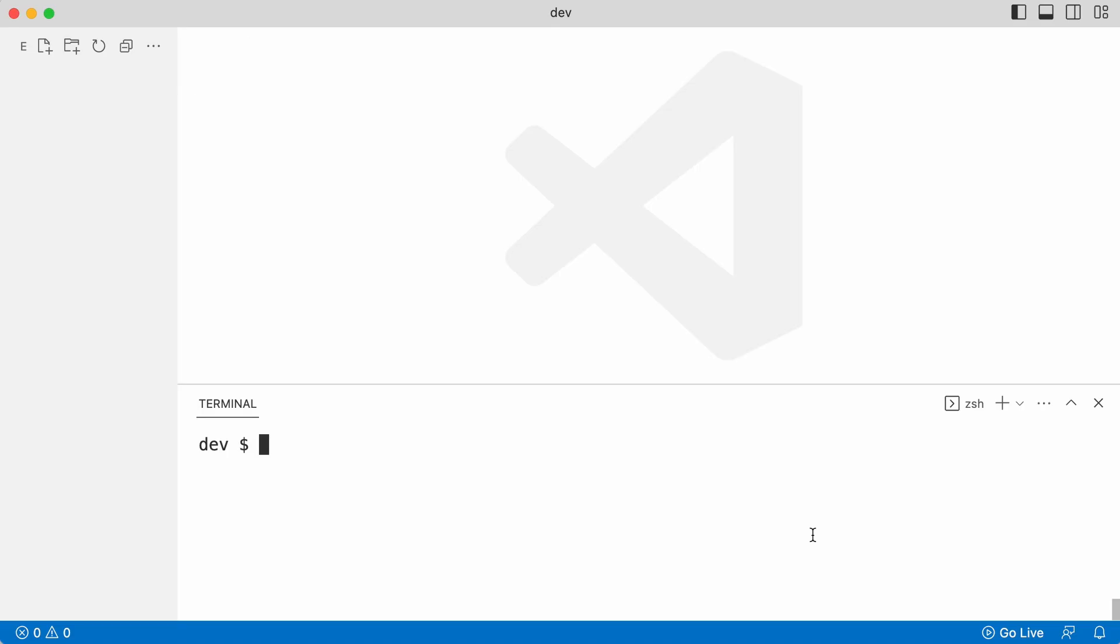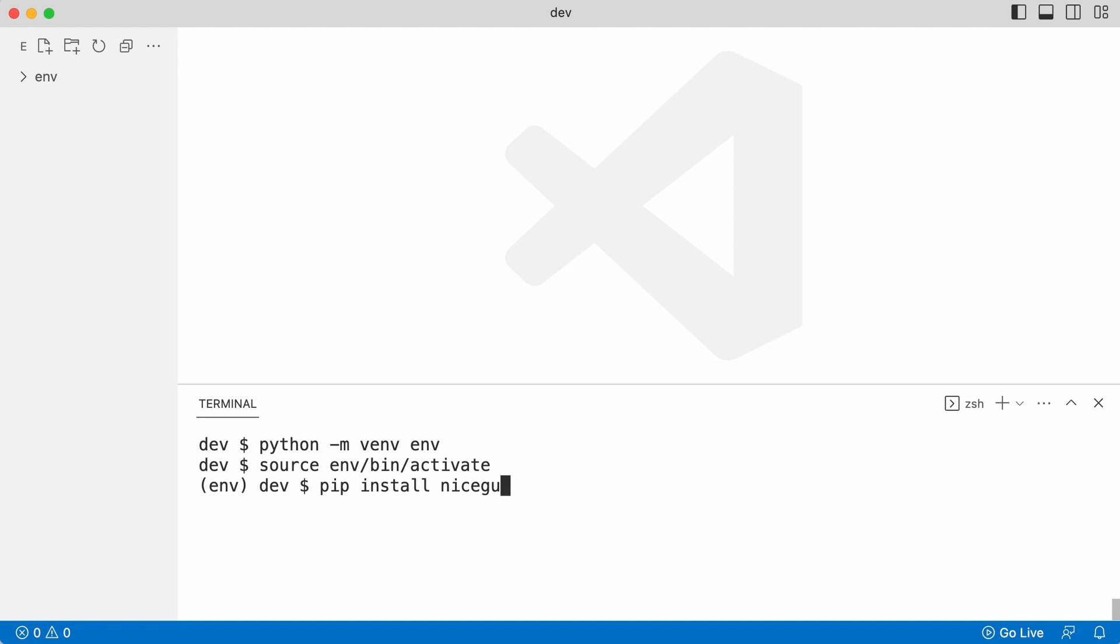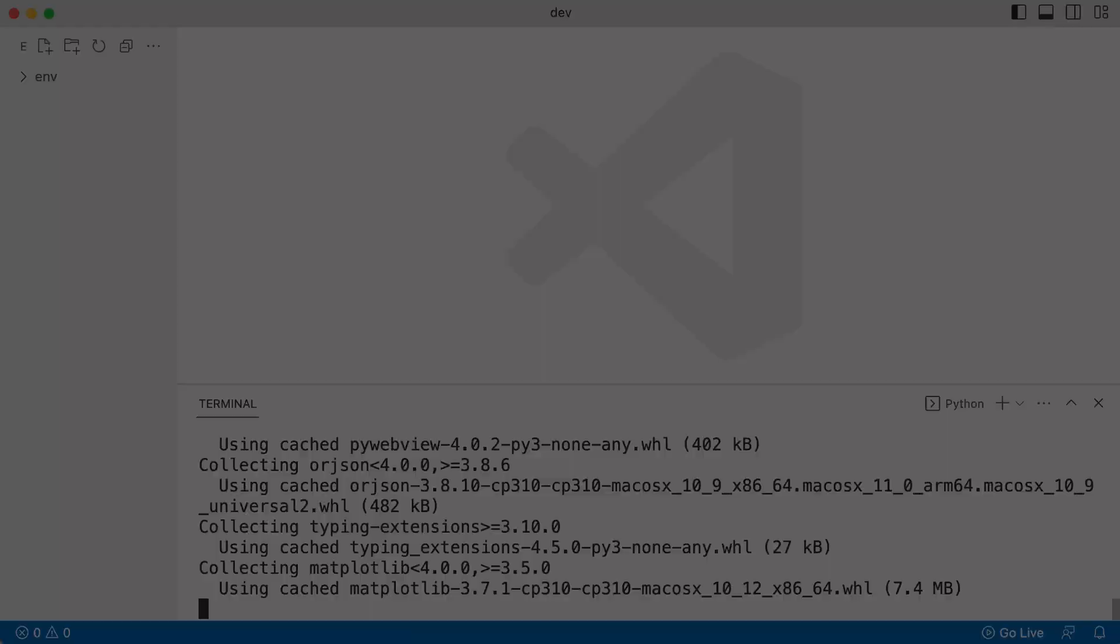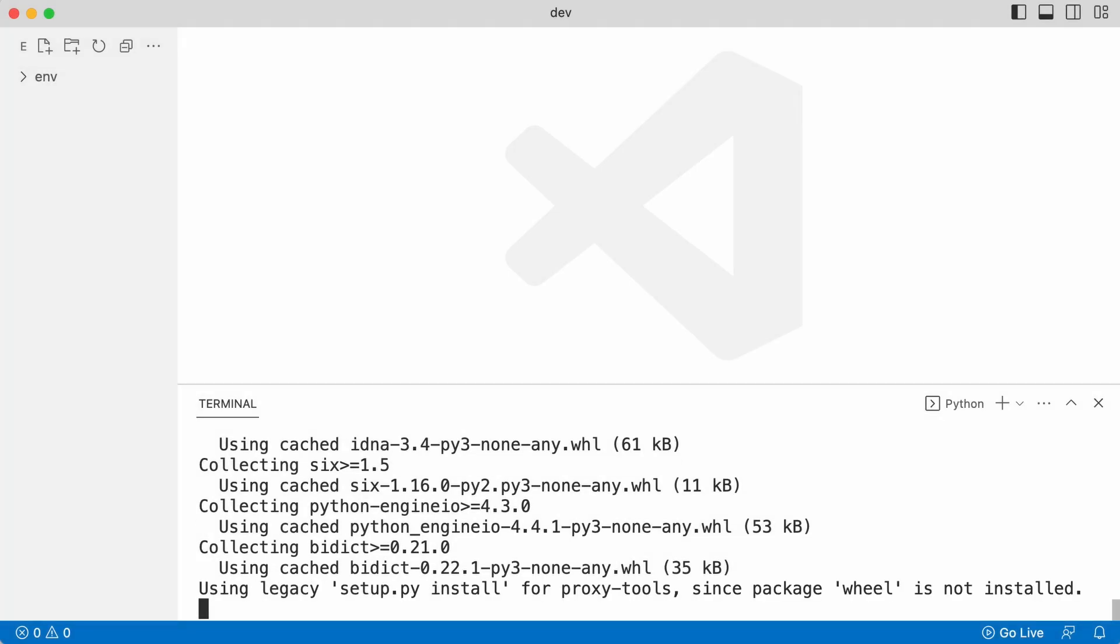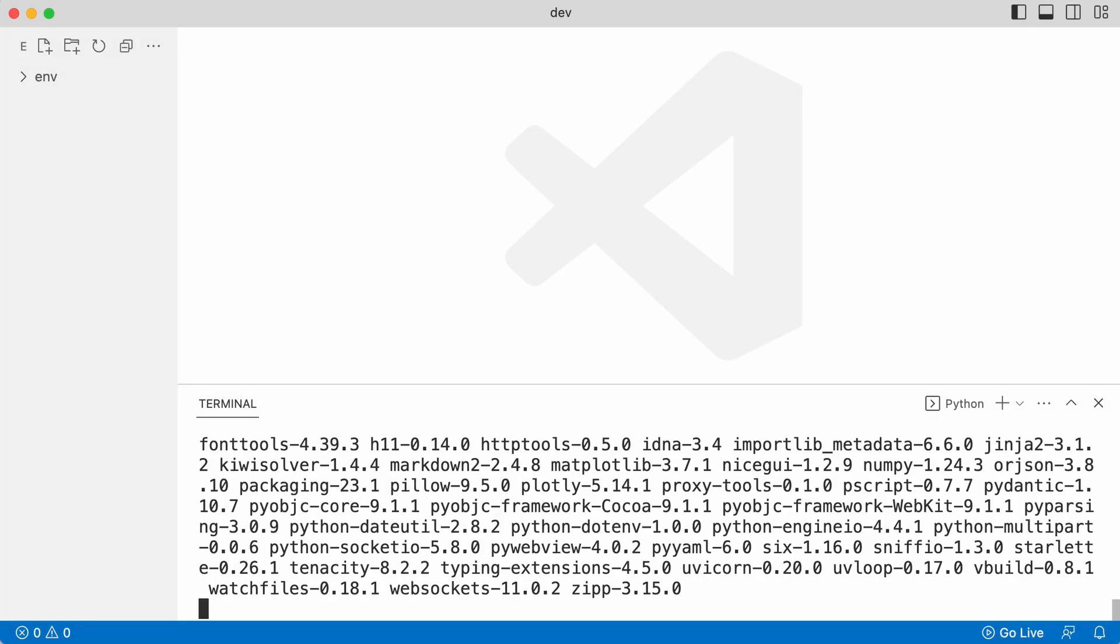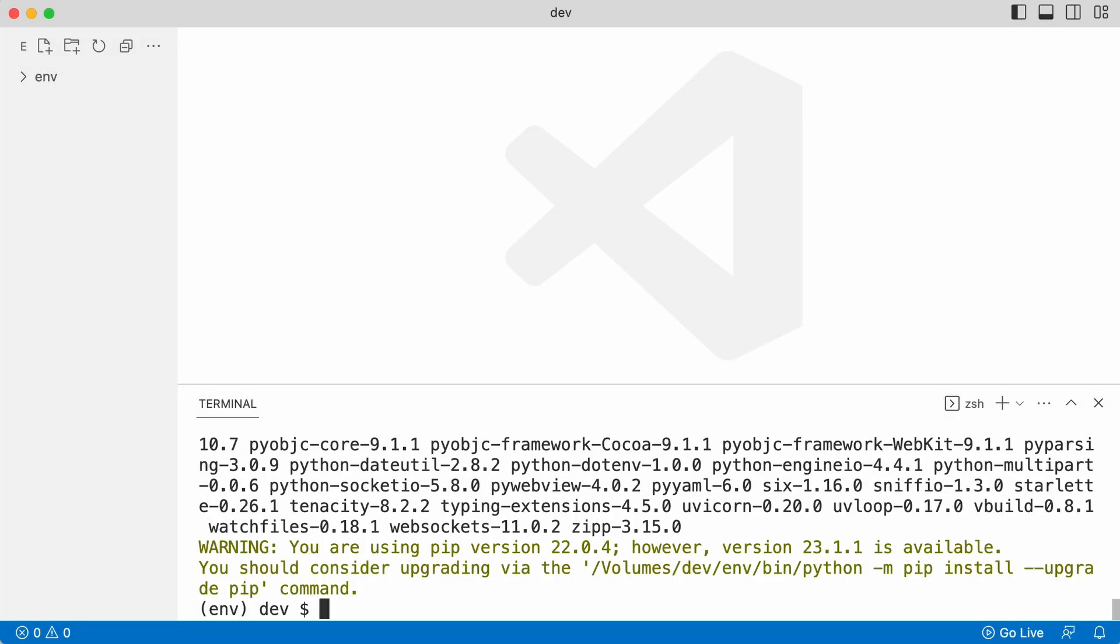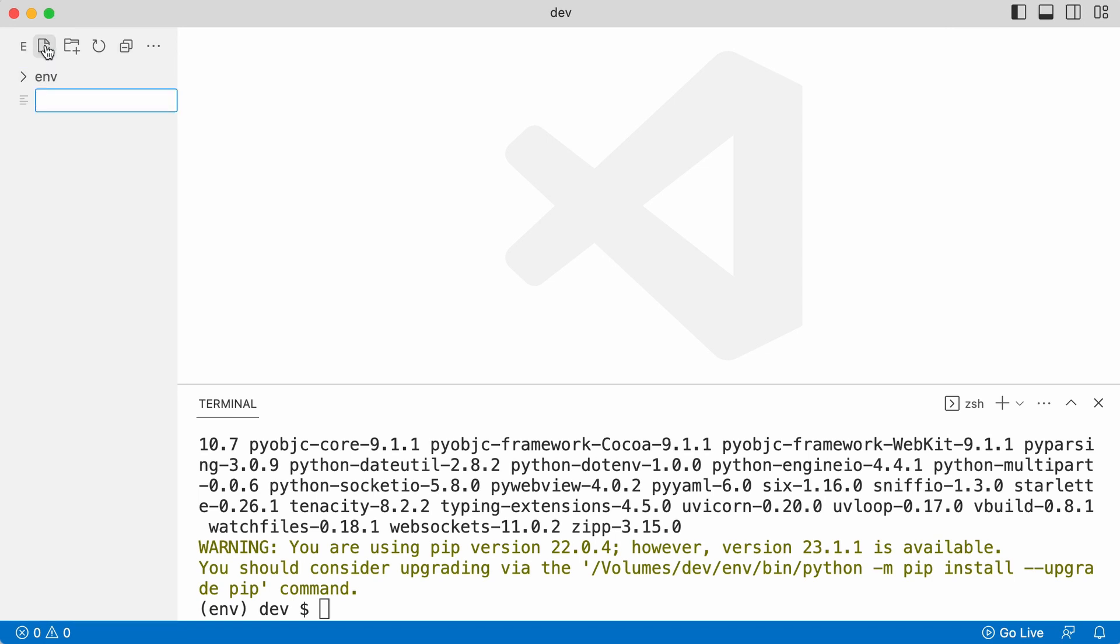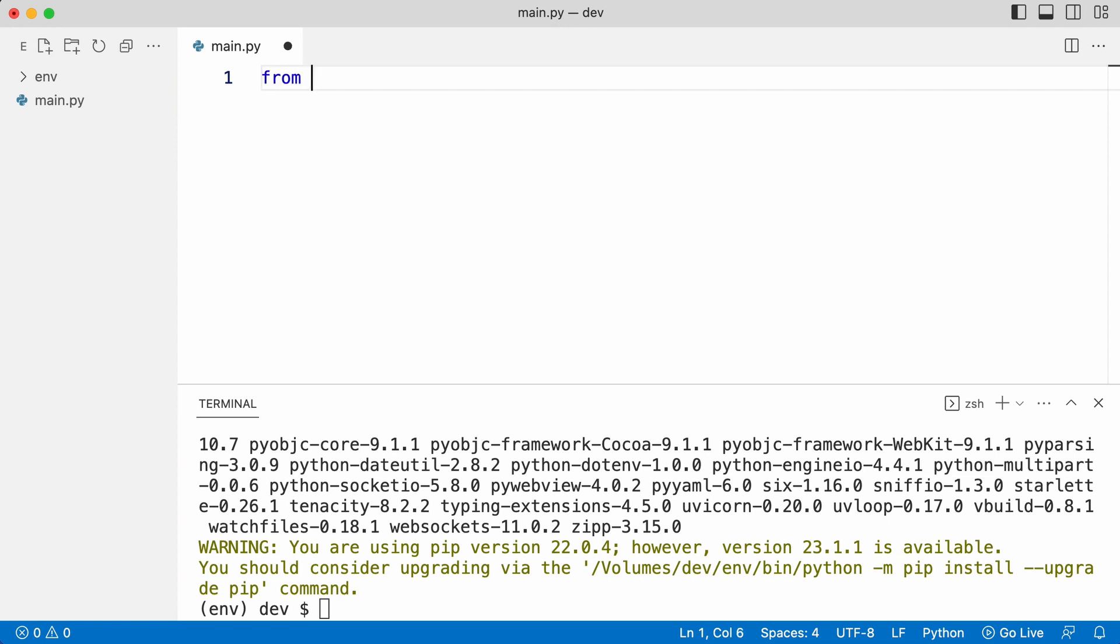I create a virtual environment and pip install NiceGuy. I create a new file. I import NiceGuy.